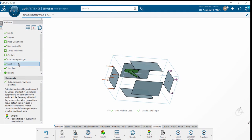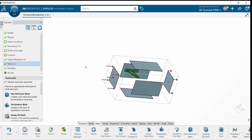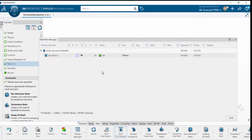In order to do the mesh, we have to go to the Mesh Part Manager. Under Mesh Part Manager, define what type of mesh we are doing. In this particular case, it's going to be hex mesh.